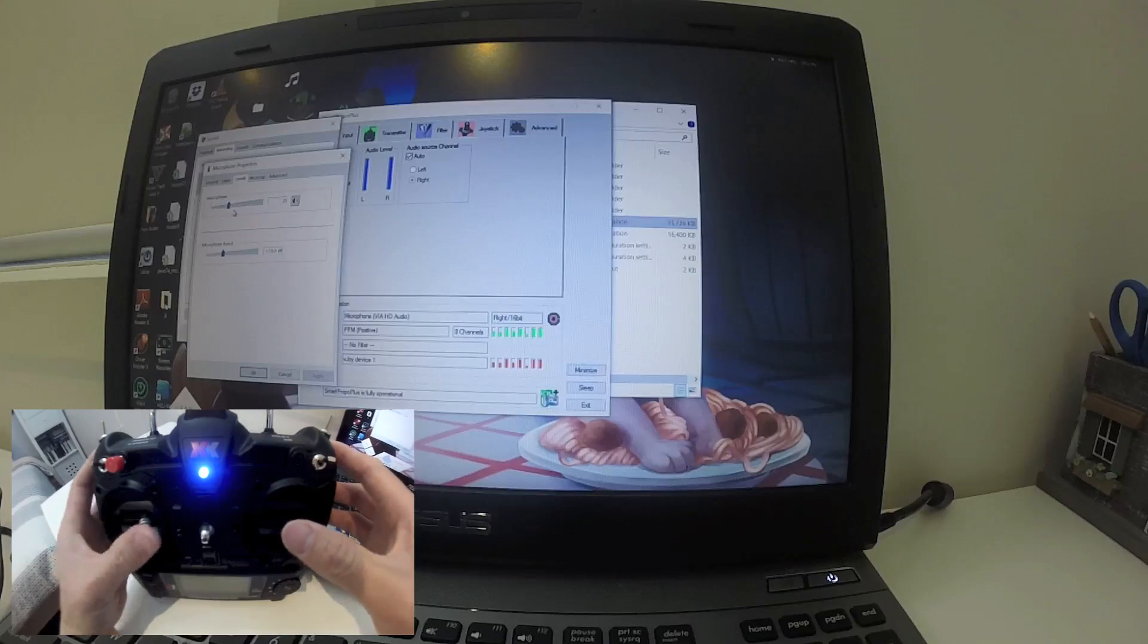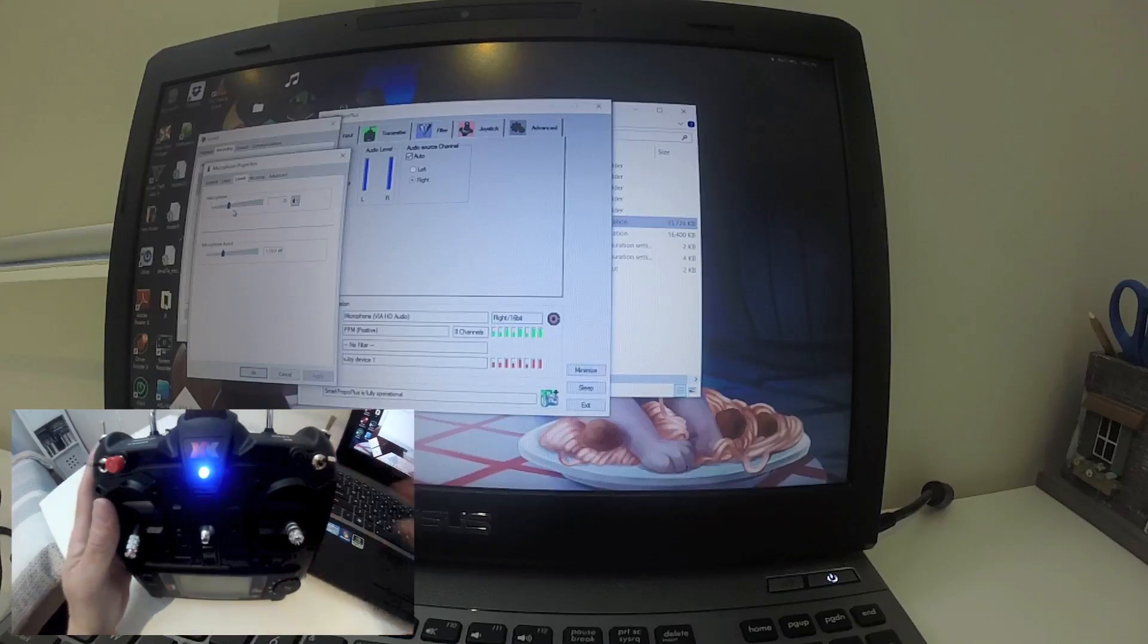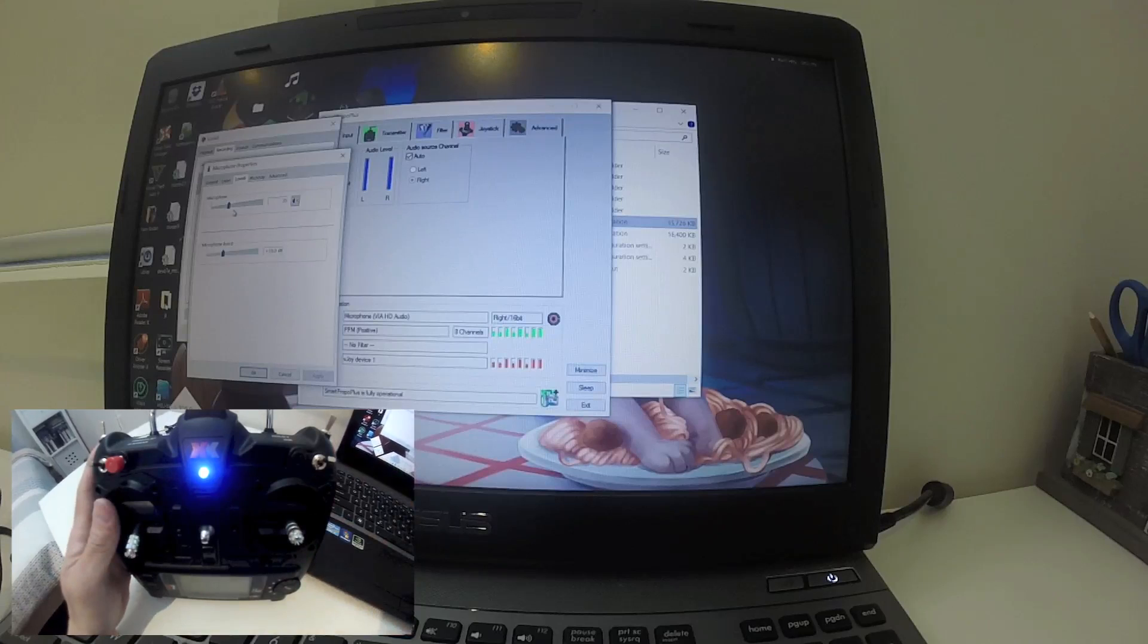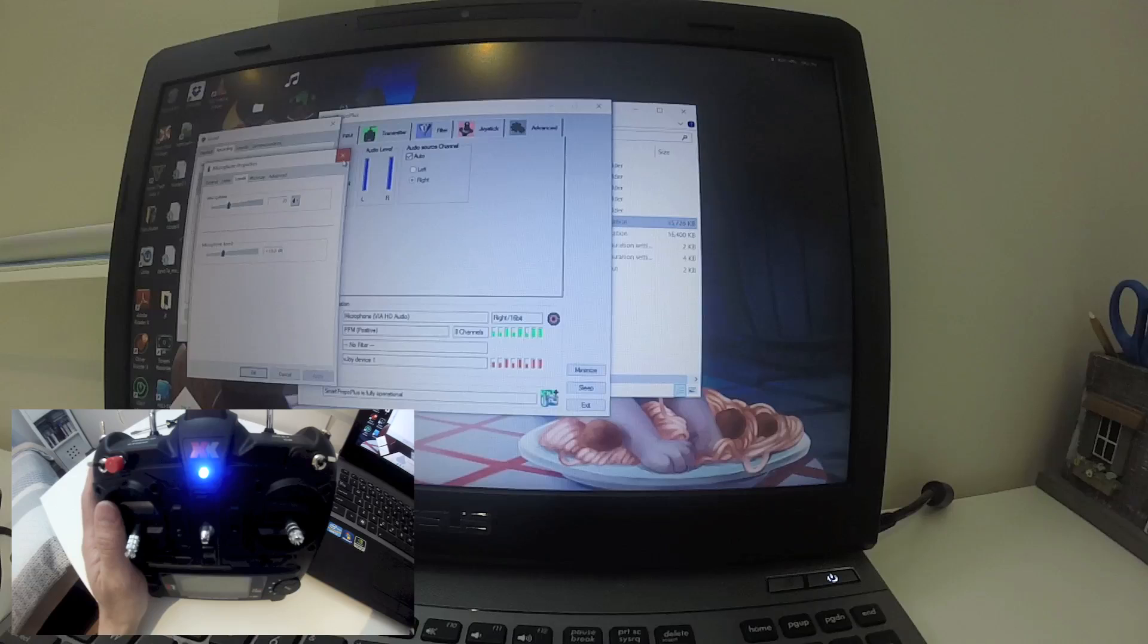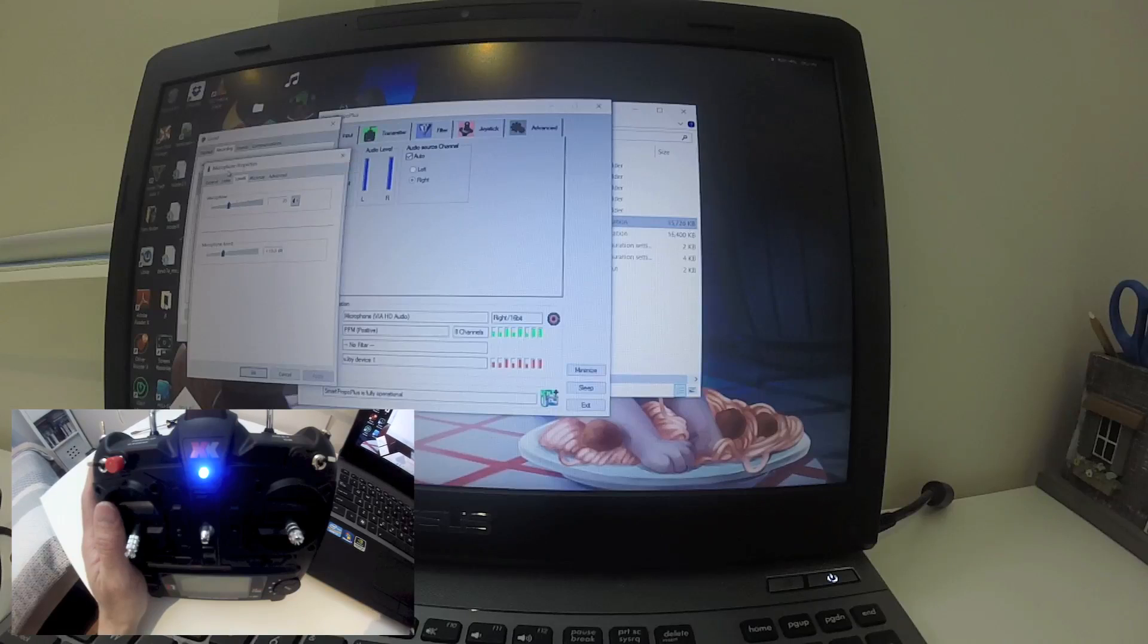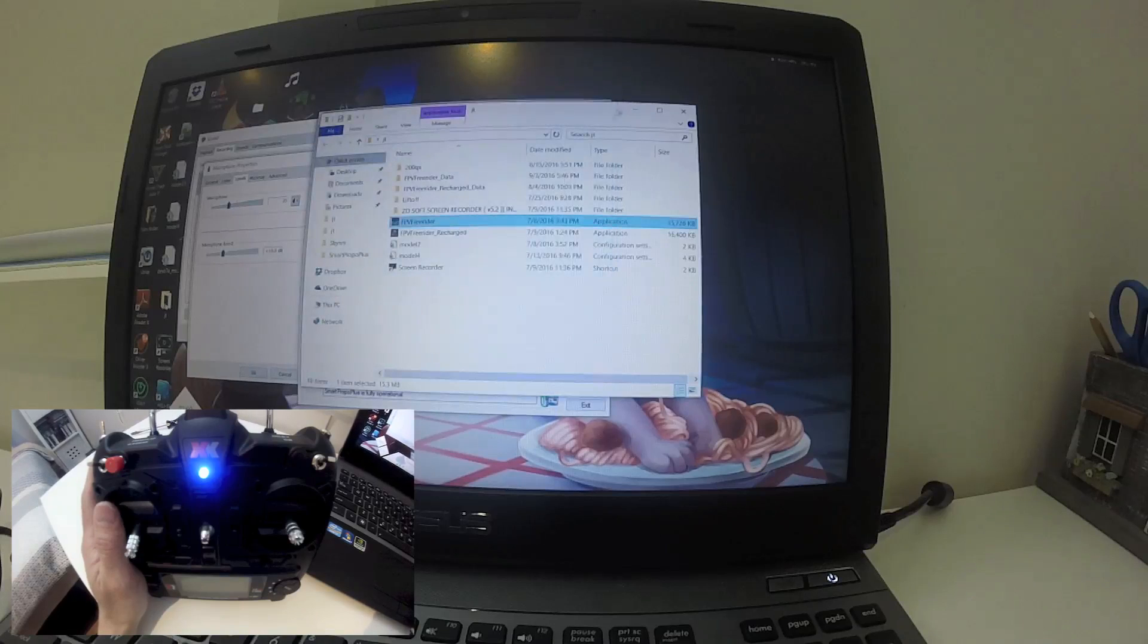Maybe that's what you can do if you have a problem with the transmitter connecting to Smart Pro Plus - just slide up and down and troubleshoot that way. Once you have done that, we need to turn on the FPV Free Rider.